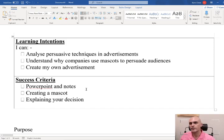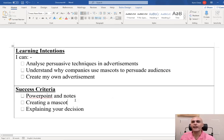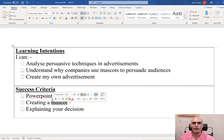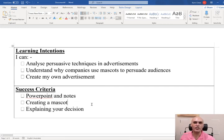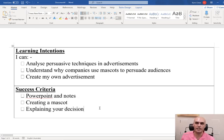Our success criteria — how are we going to do this? We're going to go through our PowerPoint and take notes based on what we read. We're going to create our own mascot to advertise a product of our choice and we're going to explain our decision.